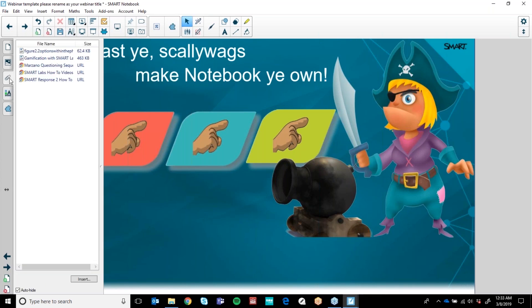The next tab here is the paperclip. The paperclip is quite handy. When you link anything in your Notebook — be it a web address, a sound file, a PowerPoint, a video — it all gets stored here.